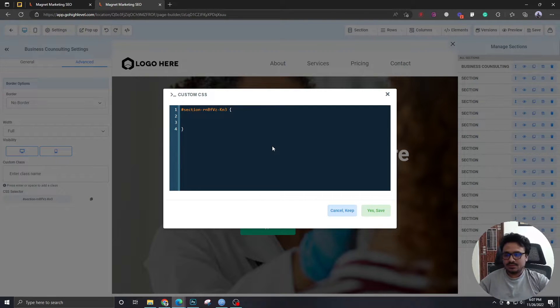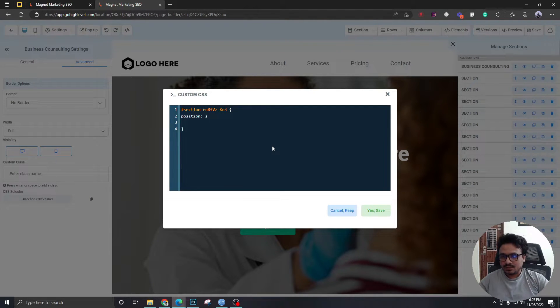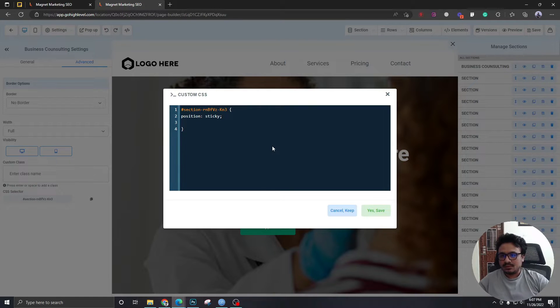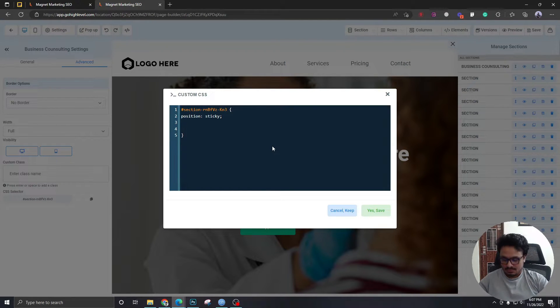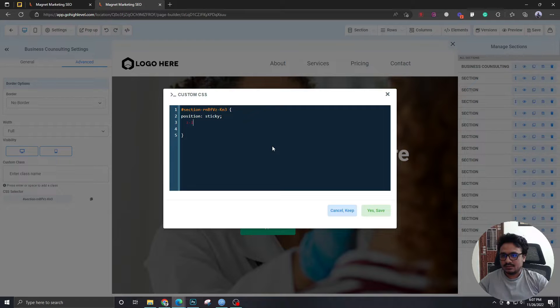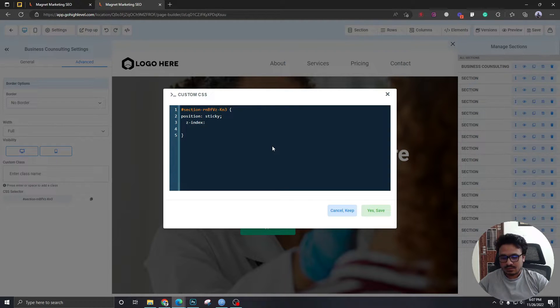I'm going to say position sticky. I am going to say z-index. I'm going to give it 10.